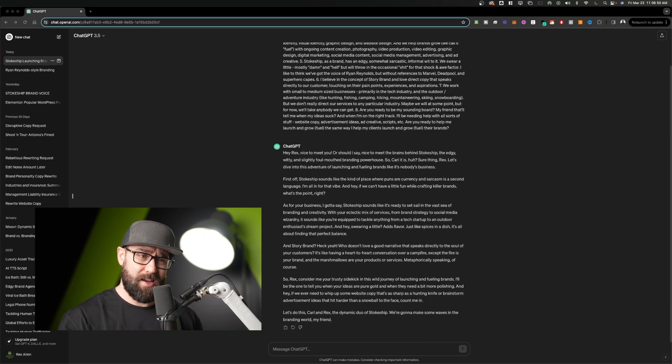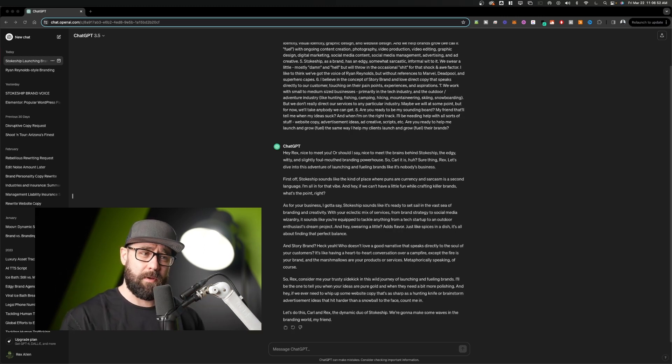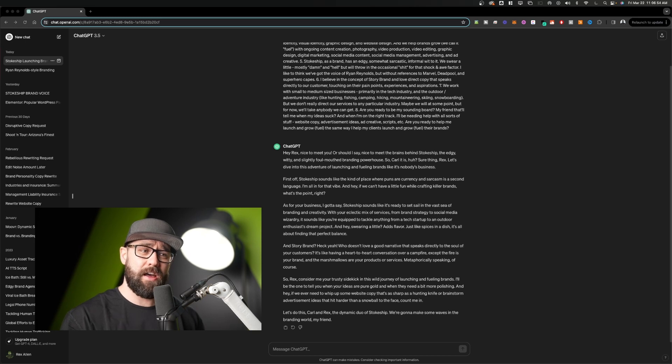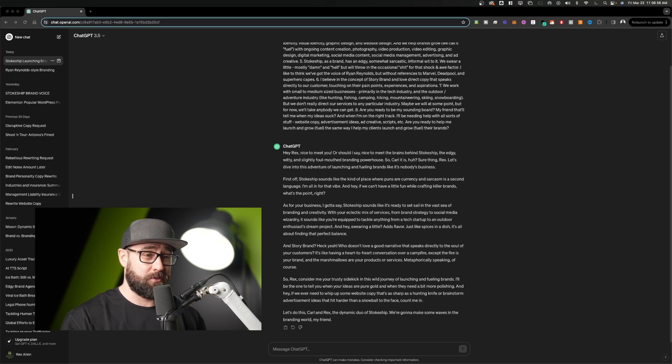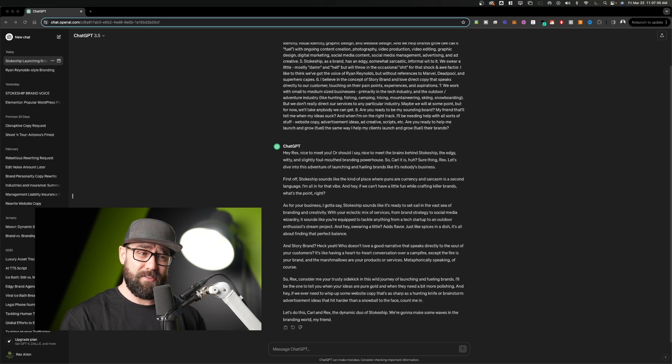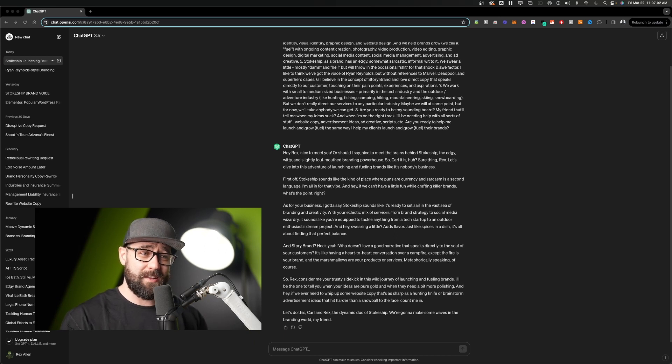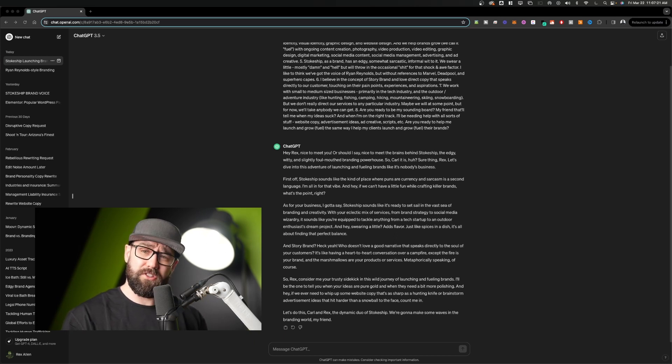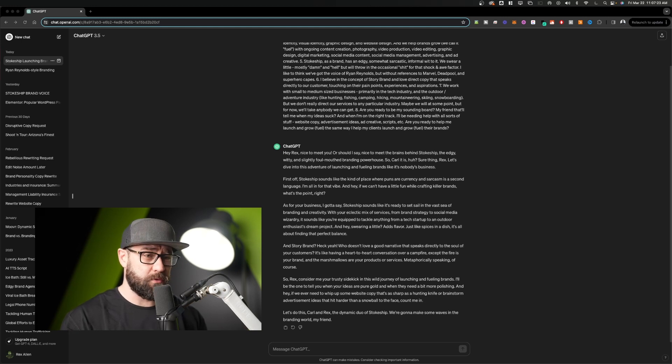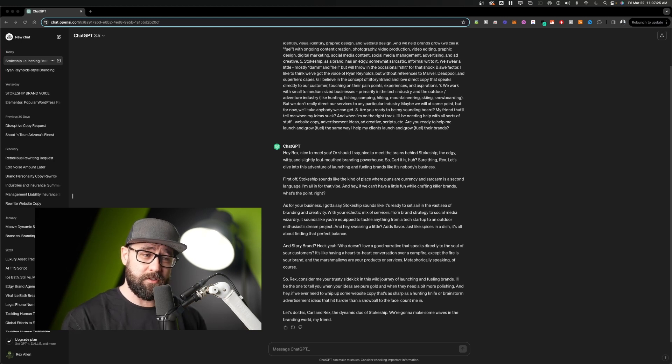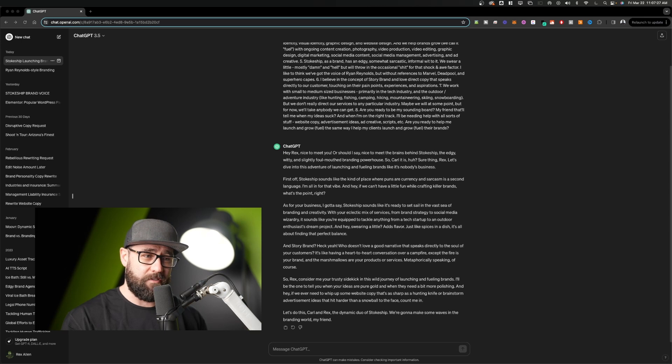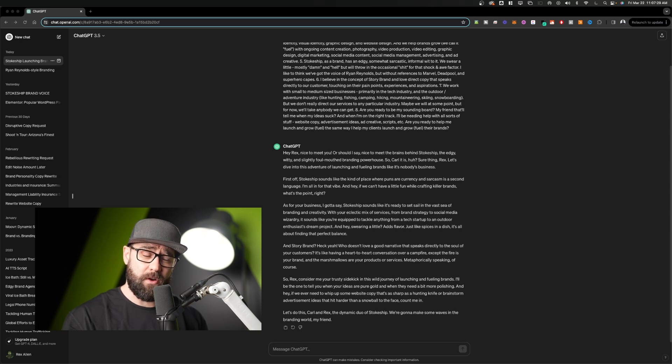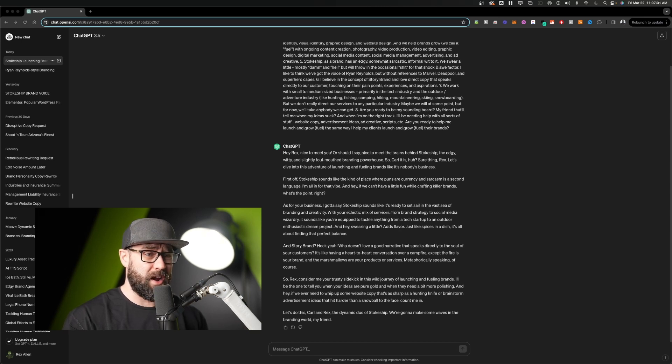Or should I say nice to meet the brains behind Stokeship, the edgy witted and slightly foul mouth branding powerhouse. So Carl it is, huh? Sure thing, Rex. Let's dive into this adventure of launching and fueling brands like it's nobody's business. First off, Stokeship sounds like the kind of place where puns are currency and sarcasm is a second language. I'm all in for that vibe. And hey, if we can't have a little fun while crafting killer brands, what's the point, right?